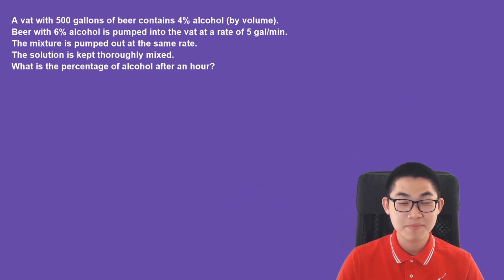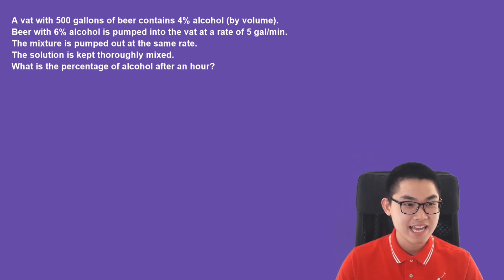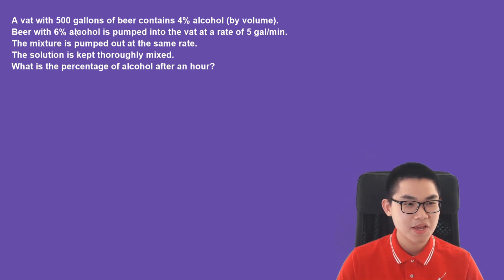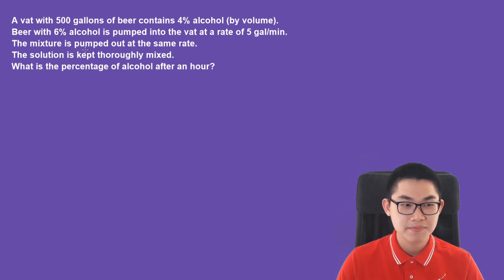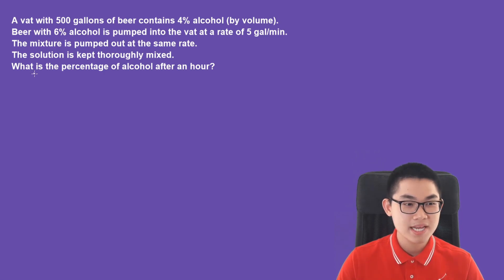Another type of mixing problem you can get is the one that involves percentages. This problem says a vat with 500 gallons of beer contains 4% alcohol. Beer with 6% alcohol is pumped into the vat at a rate of 5 gallons per minute. The mixture is pumped out at the same rate, and the solution is thoroughly mixed. What is the percentage of alcohol after 1 hour?